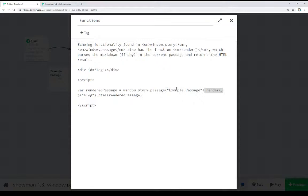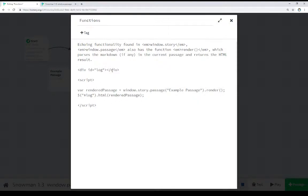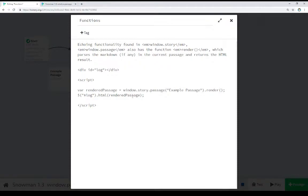That is, take its contents and convert it into HTML. We can then use that rendered passage to change the HTML content of another element. In this case, we're using jQuery. We're looking for an element with the ID of log. This is right here. We're changing its HTML to whatever was passed into this.